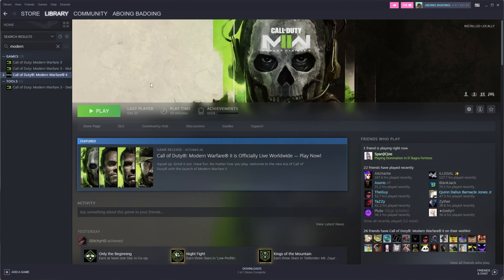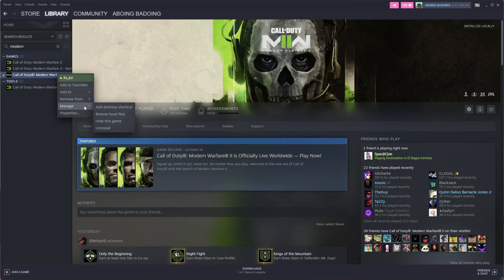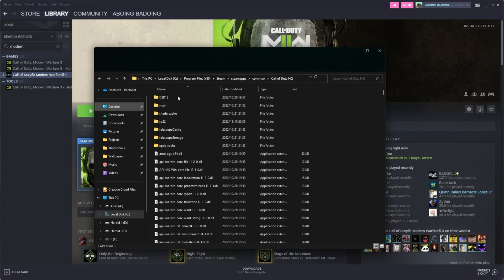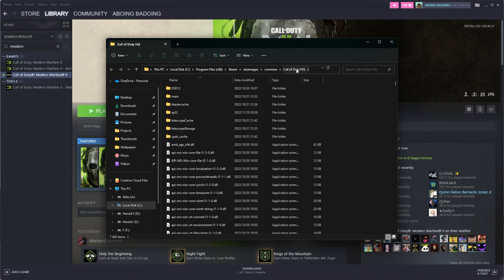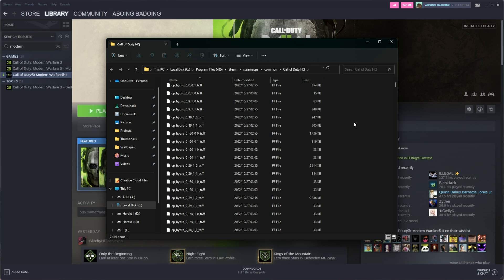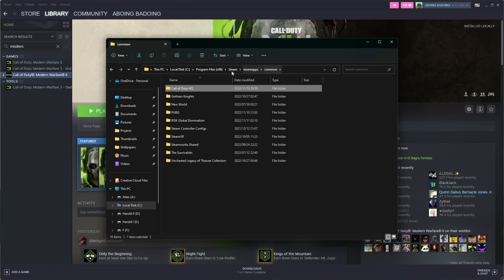Inside of Steam, I can locate the game, Call of Duty Modern Warfare 2. I'll right-click it, then choose Manage, and browse local files. Then inside of here, you can see Call of Duty HQ. These are all of the Modern Warfare 2 files. All I need to do is go back a folder to Steam Apps, Common, and you'll see Call of Duty HQ. Rename this folder.